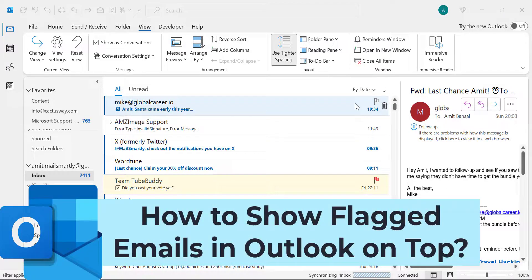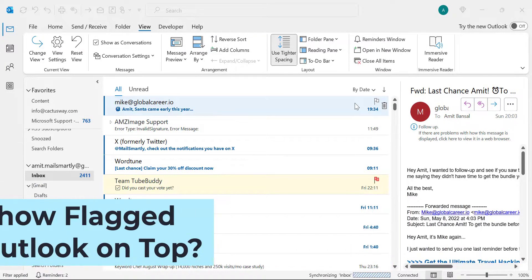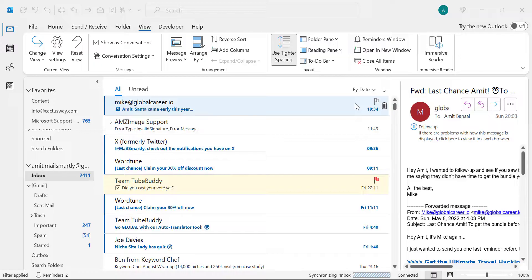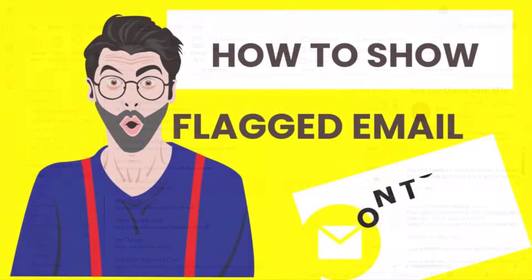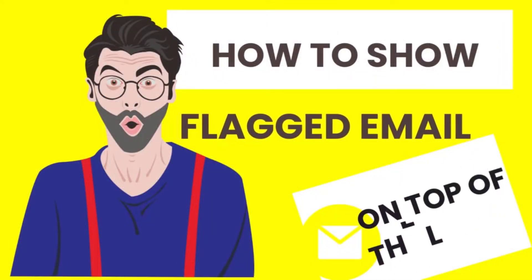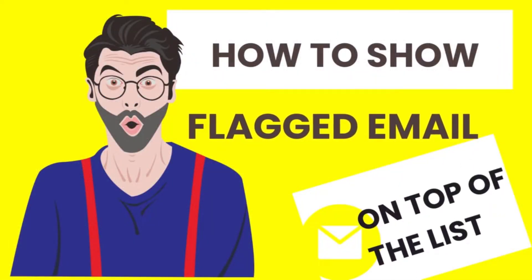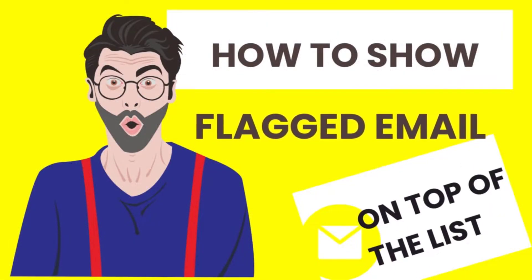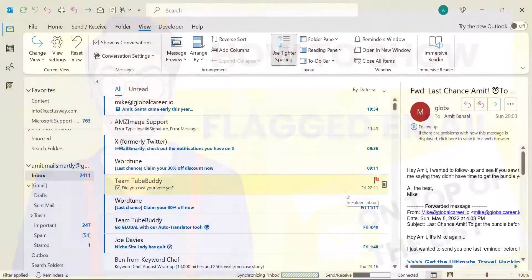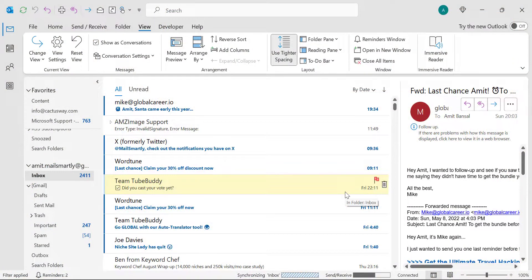Hello everyone, I'm Amit from Mail.Smartly. Today in this quick tutorial you will learn a couple of methods for how to show flagged emails on top in Microsoft Outlook.